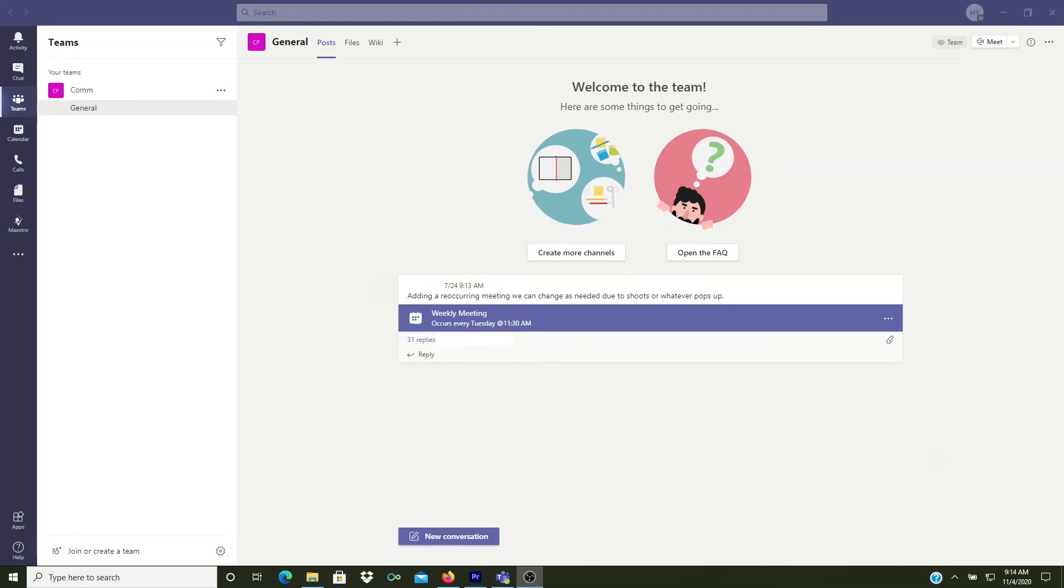If you find it annoying that Microsoft Teams starts automatically every time you turn on your computer, then keep watching. In this video, I'll show you what settings you need to change to stop Microsoft Teams from automatically starting up in Windows 10.